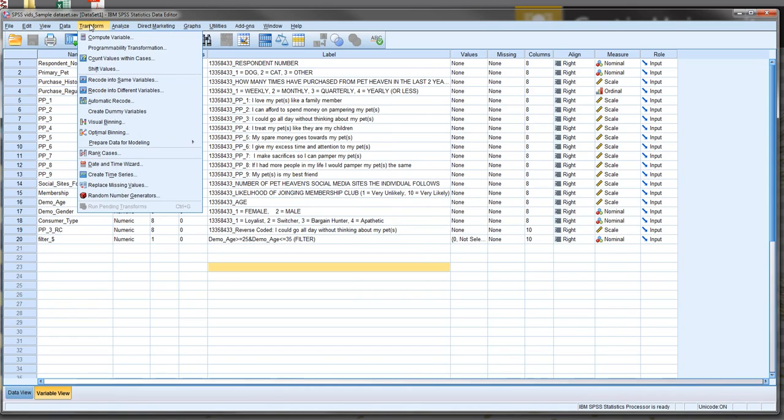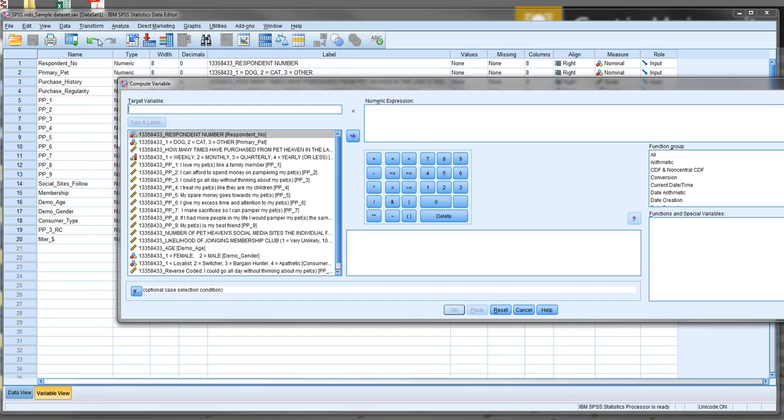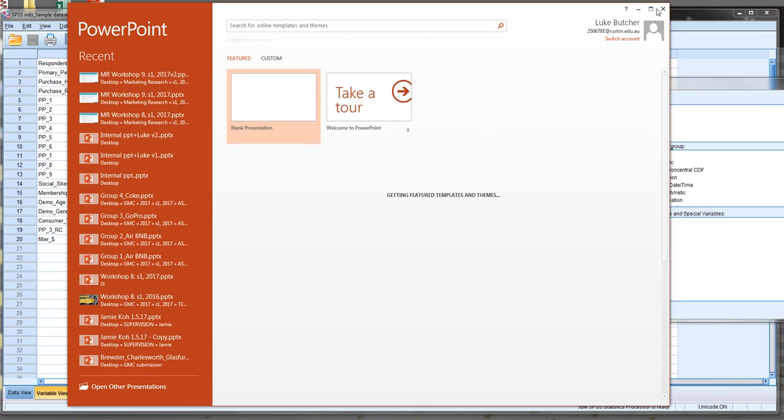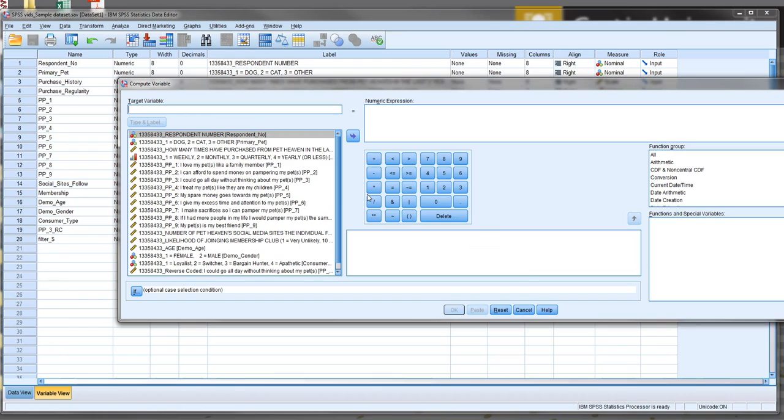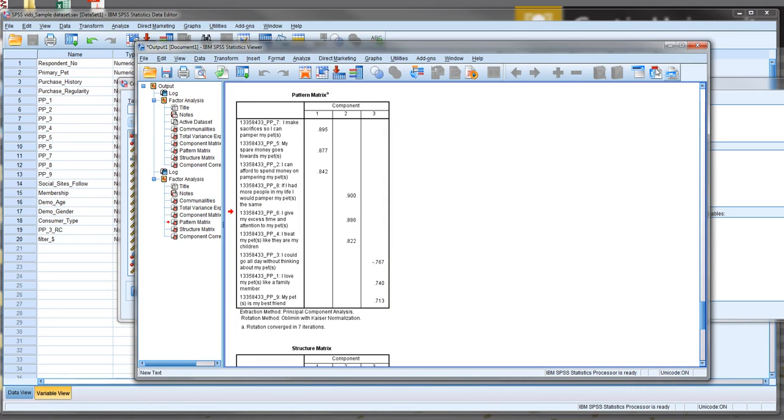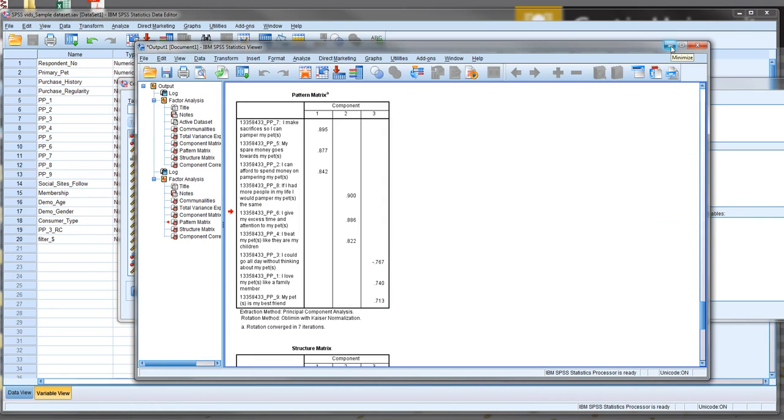So to compute a new variable, we want to go transform, compute variable. And what we want to do for this is basically based upon our previous EFA regression. I'll just put the output up. Here we have this one here. So we can see that we've got our three factors that clearly emerged there. Factor one, factor two, factor three. So we're going to create a mean of these variables and use those as part of our analysis.